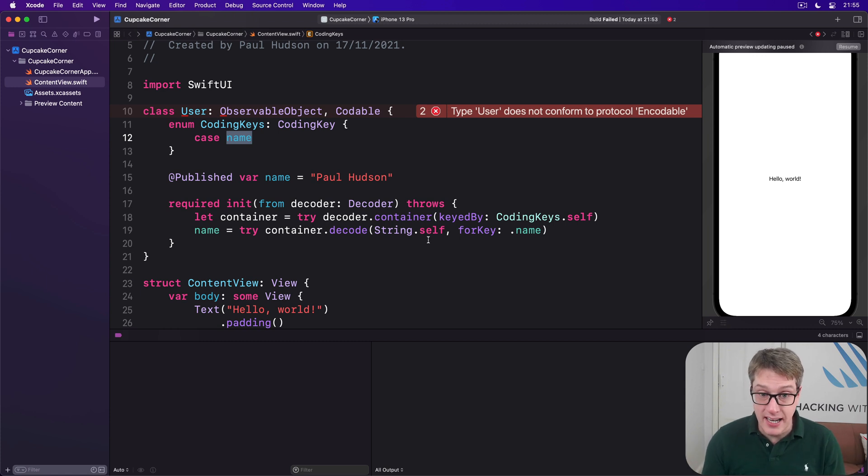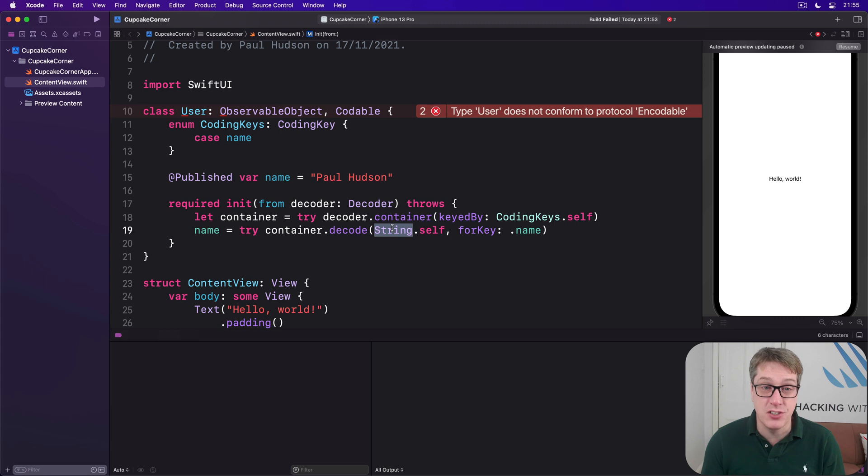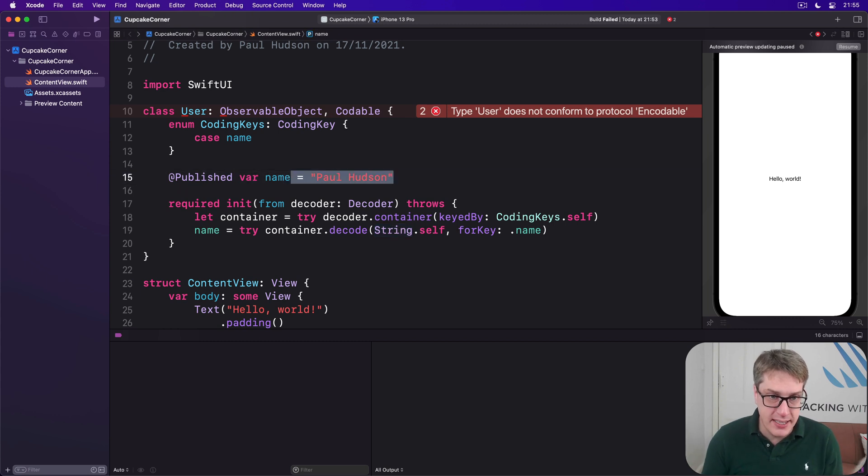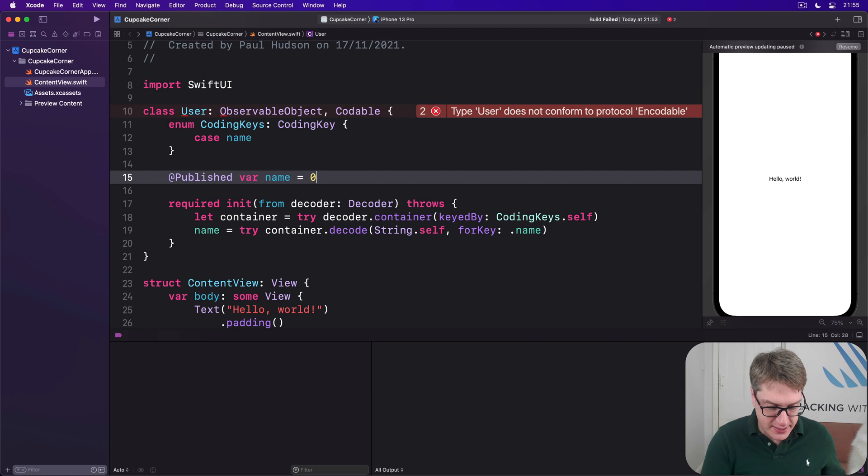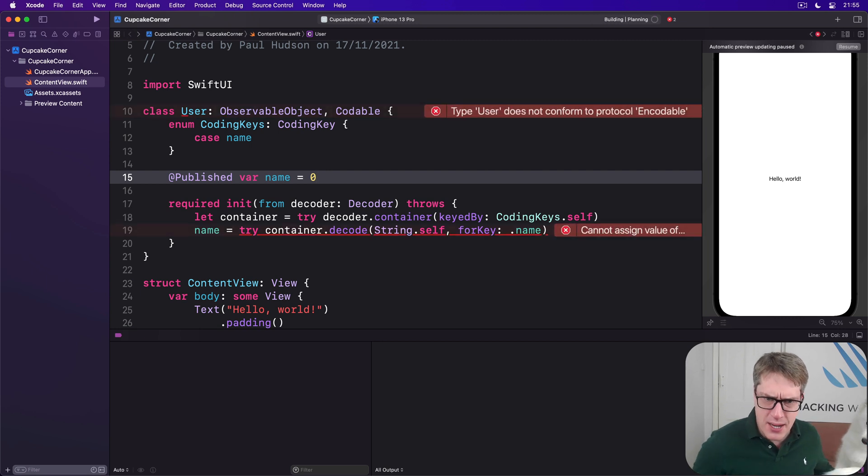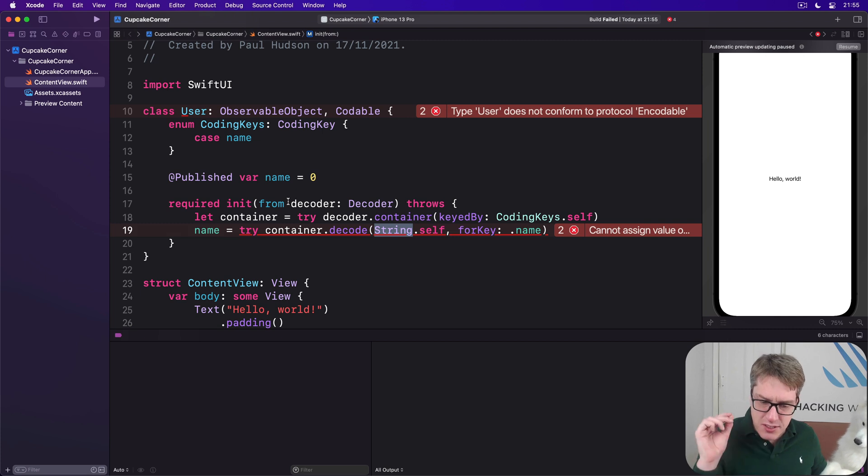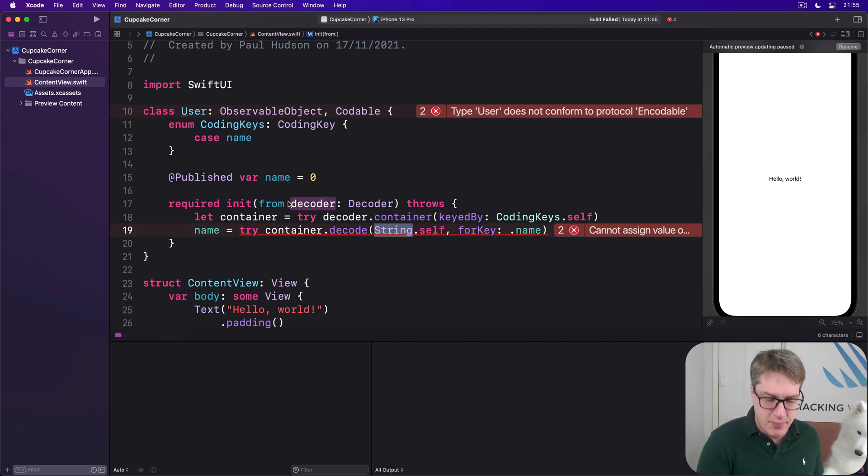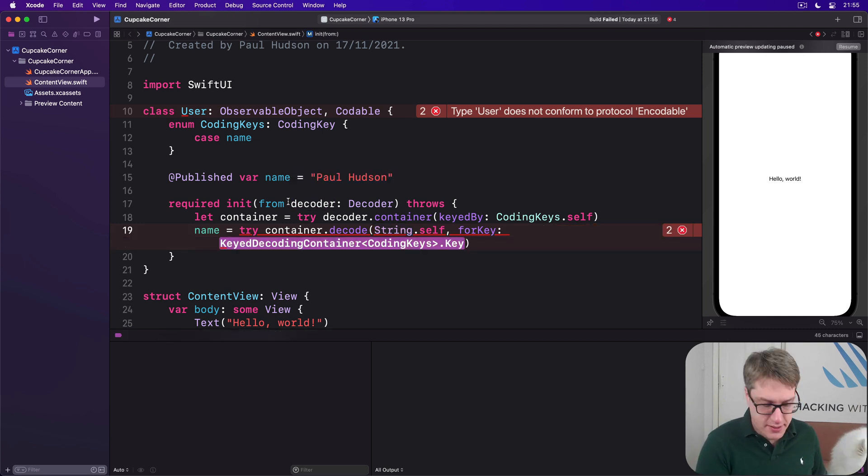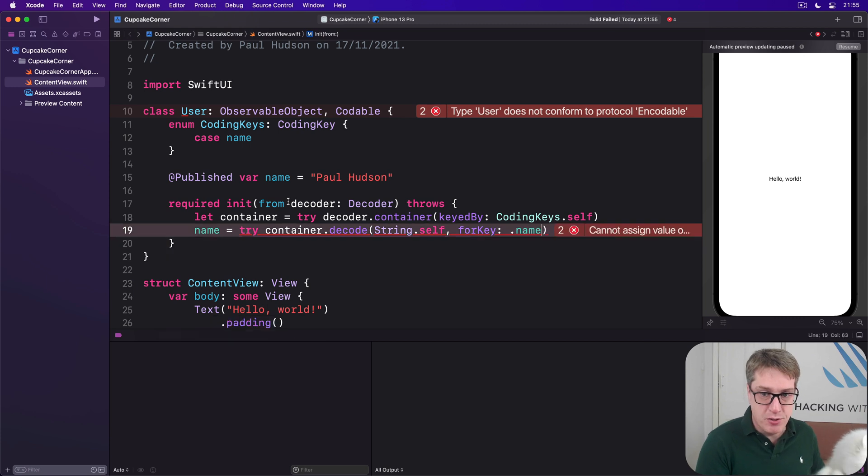Also, we're making it clear this thing is going to be a string. If we changed name to be an Int, for example, which wouldn't make sense, if we did, it would say, wait a minute, you're trying to decode a string here, you can't put string into an integer. So it's really, really type safe, and avoids typos. It's a big improvement over UserDefaults.